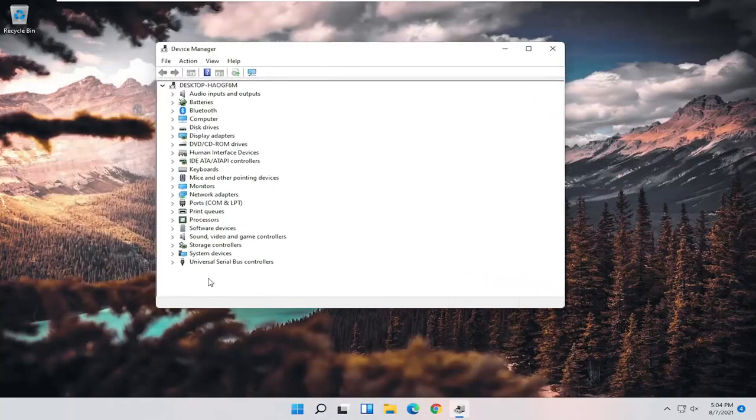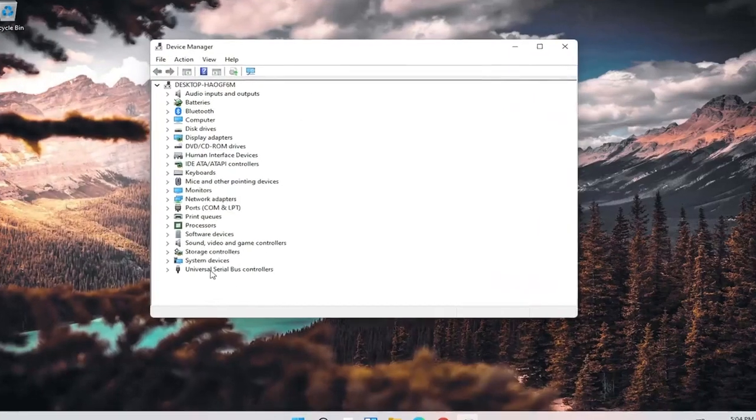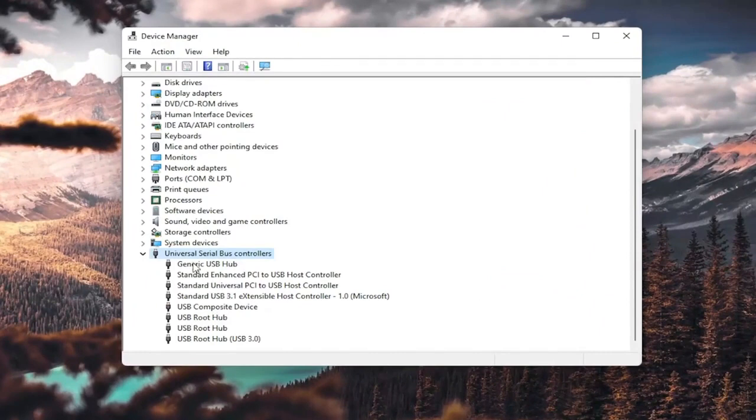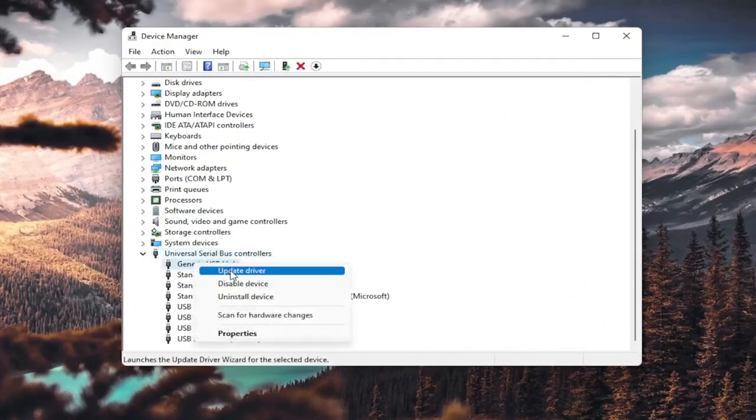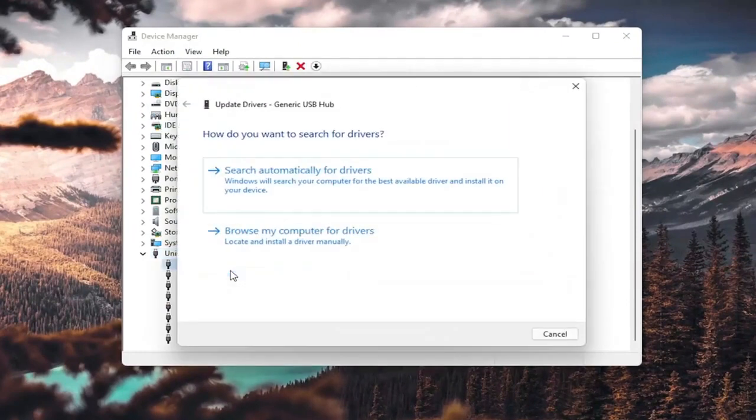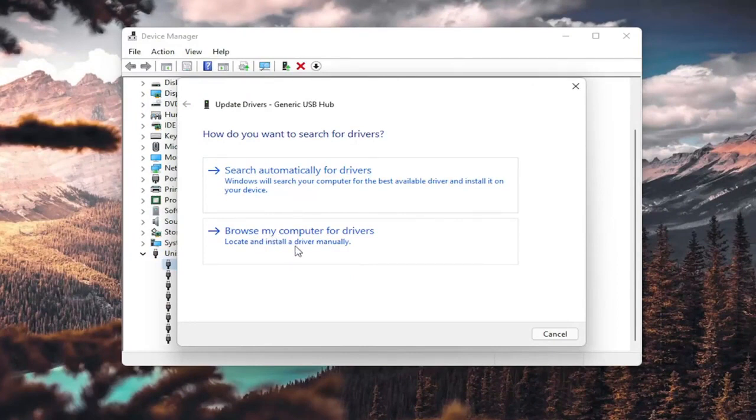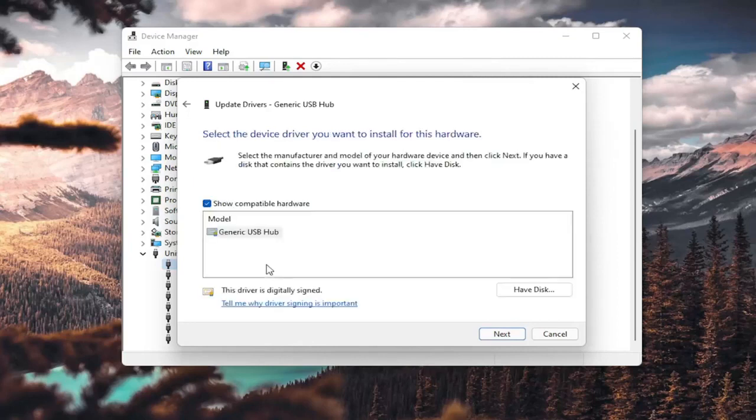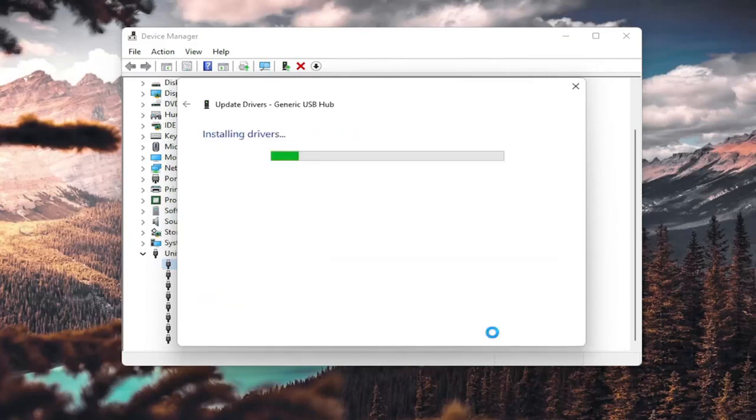You want to expand the Universal Serial Bus Controllers section. Right-click on any Generic USB Hub here and select Update Driver. You want to select browse my computer for drivers, locate and install a driver manually, and select let me pick from a list of available drivers on my computer. If you have a generic one in here, that's fine. Go ahead and select next.